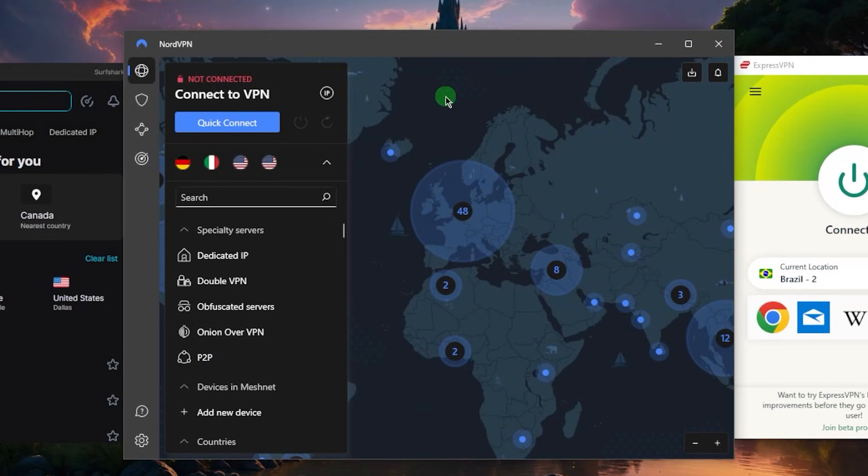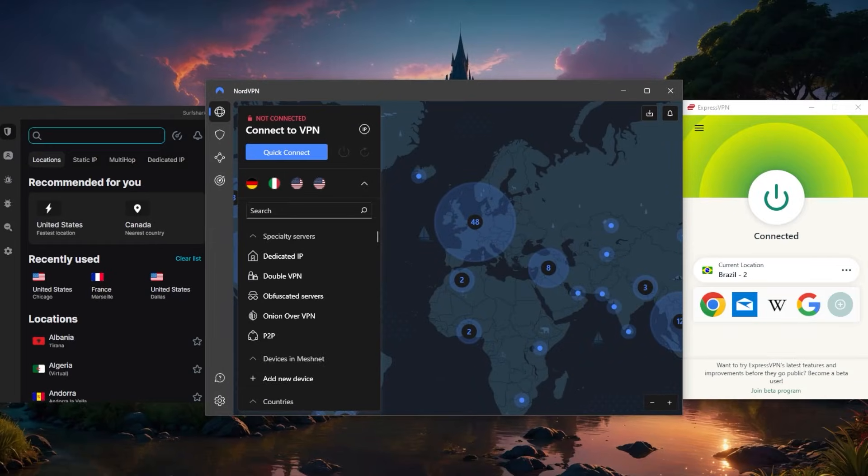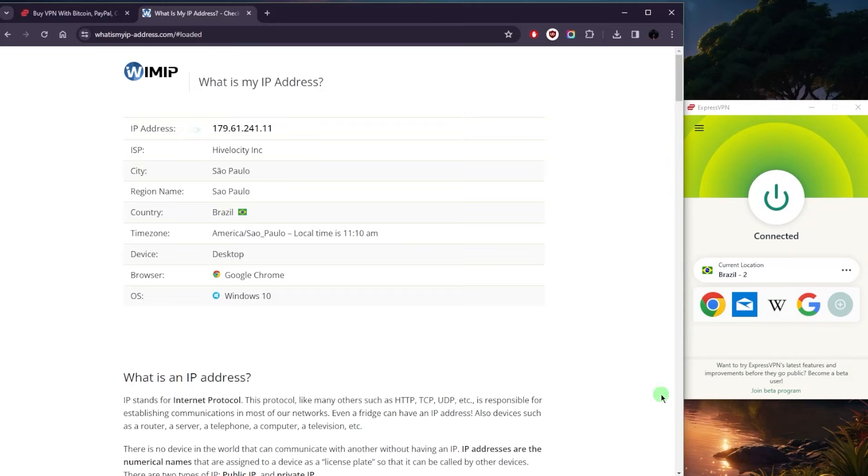So that's how much value you're getting with Surfshark, and again you can share that account with many of your friends and family with just a single profile. That'll be it for this video, and it's as simple as that with regards to getting access to a Brazilian IP address.